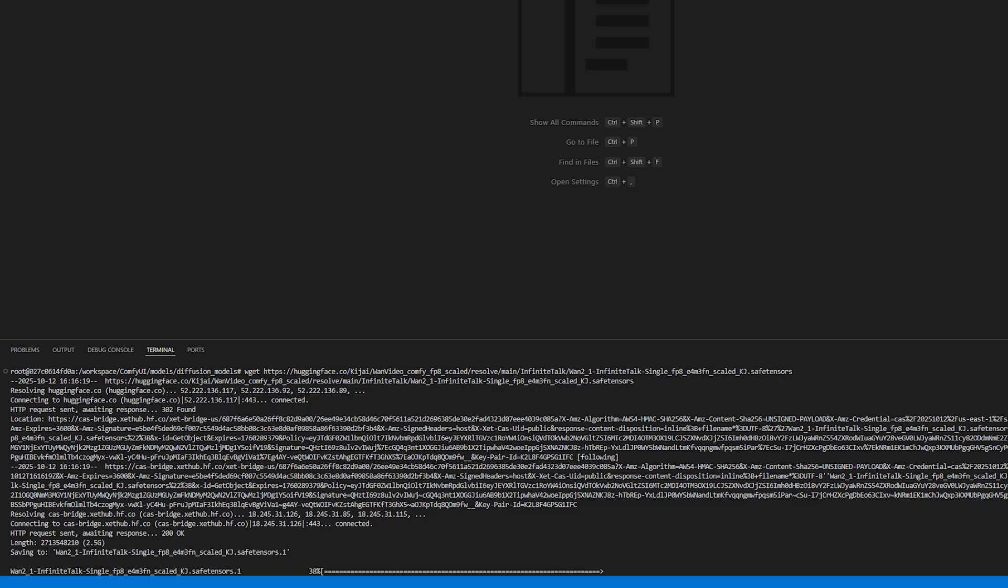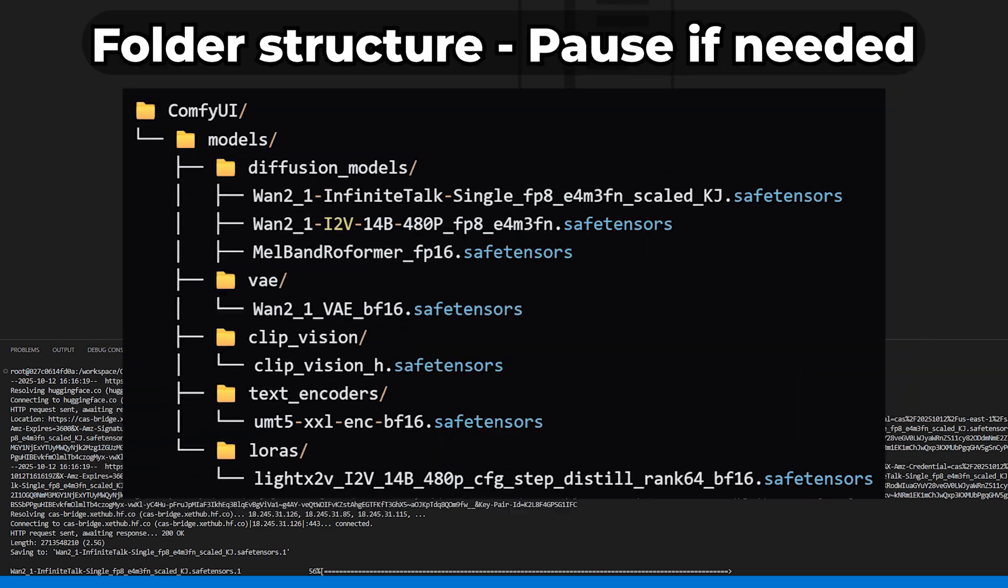Repeat that for each model in the correct folder. VAE, Laura, and so on. Once you're done, your folder structure should look something like this.